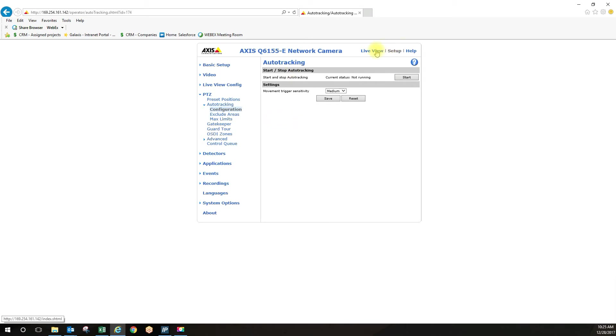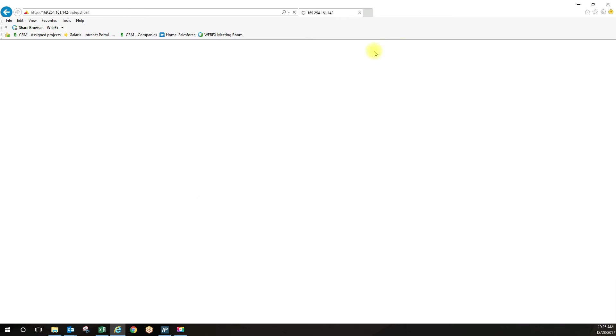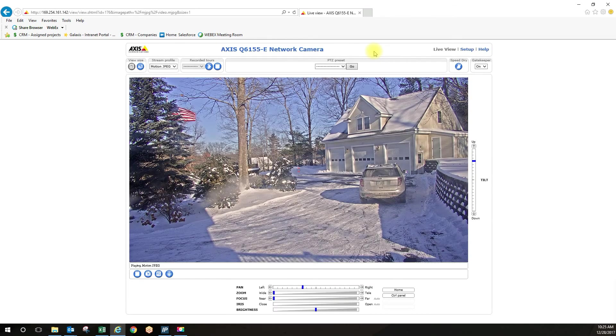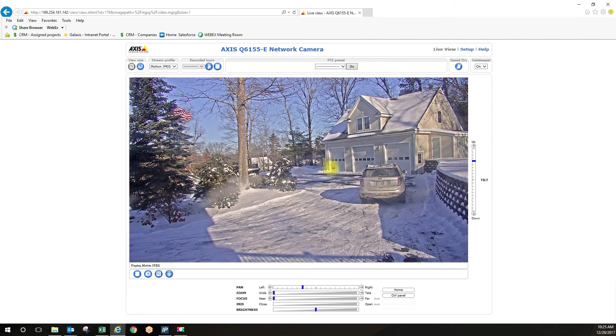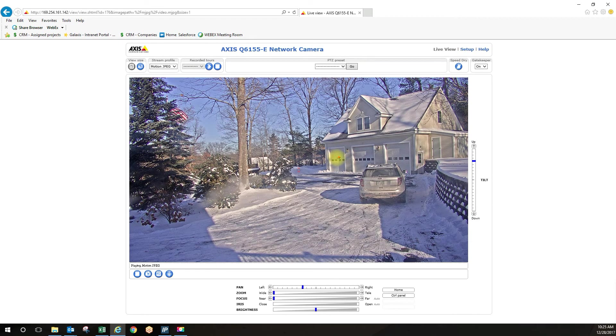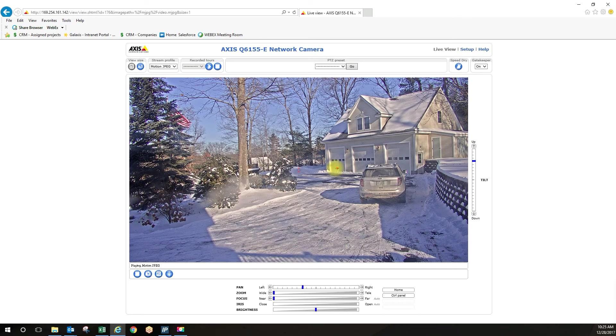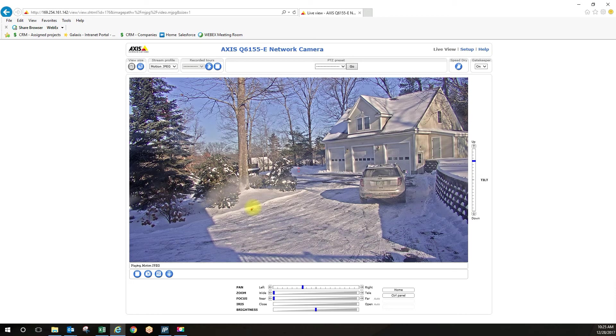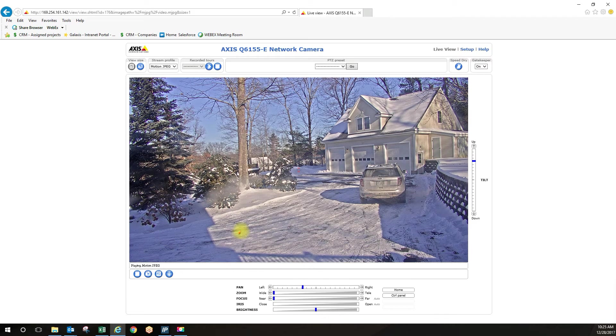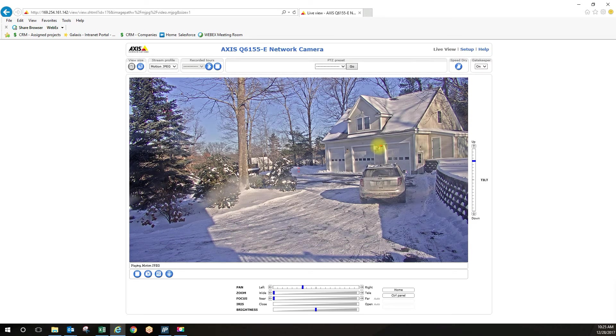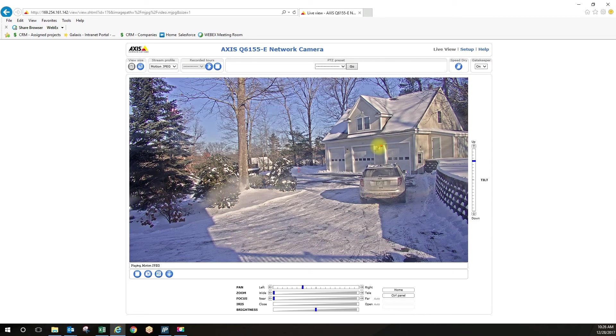But now if I go back under live view, I'm going to go outside and we created our motion window right here. So the camera is going to zoom in on me once I break this threshold window over here and it's going to track me throughout the scene. I'm going to walk over here and I'm going to come back inside and then the camera is going to return to the home preset position. Let's do that now.